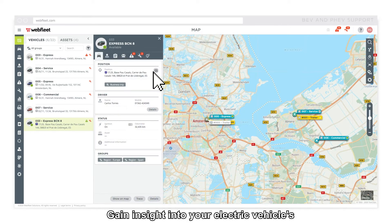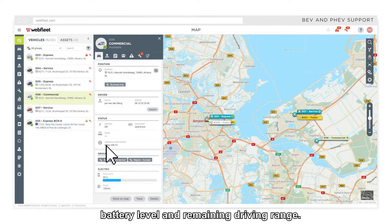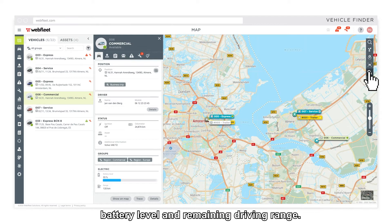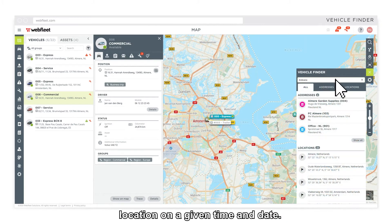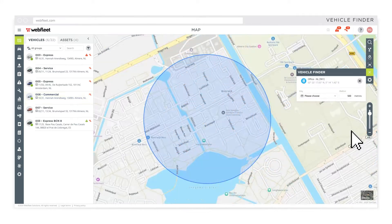Gain insight into your electric vehicle's battery level and remaining driving range. See if a vehicle visited or was close to a specific location on a given time and date.